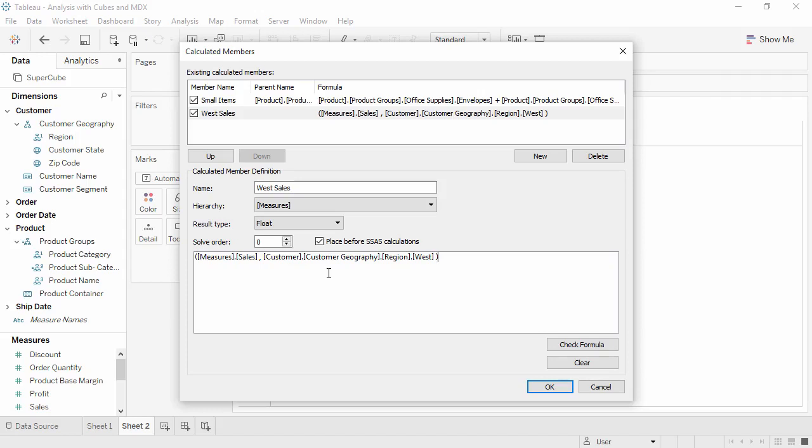Unlike Tableau calculations, there are no hints or function names available for MDX calculations. You will have to learn MDX and know what your desired calculations and member names are on your own. However, all calculated members can be edited from this single menu.